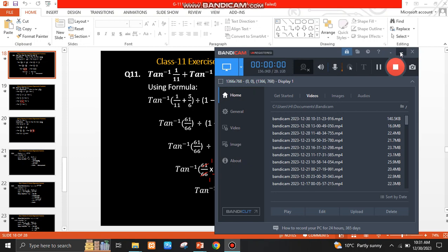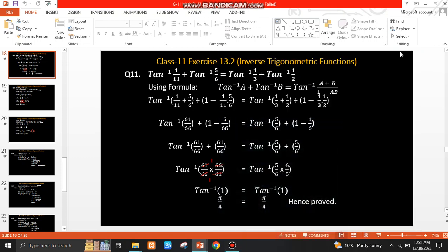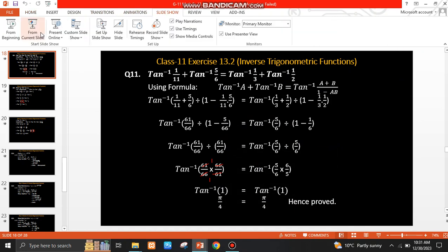Asalaamu alaykum first year students. Exercise 13.2 contribution is next lecture. Question number 11, 12, and 13. Let's start Exercise 13.2.